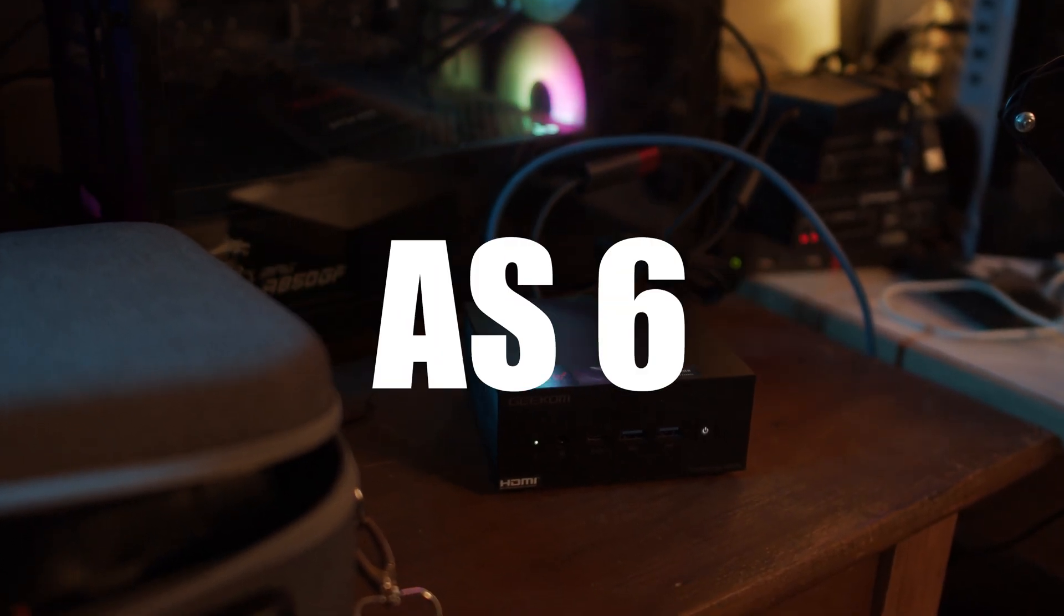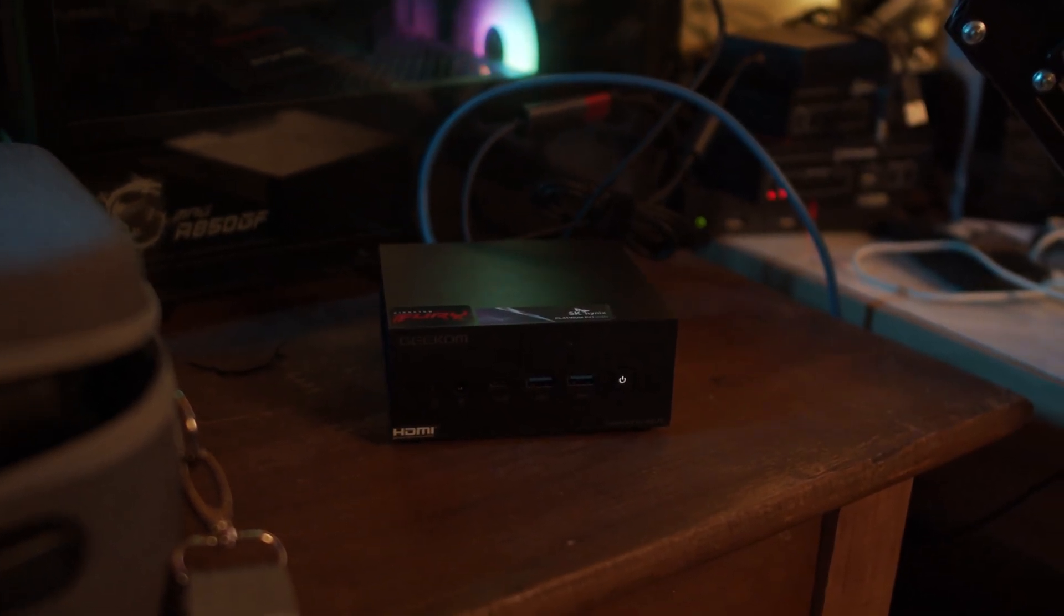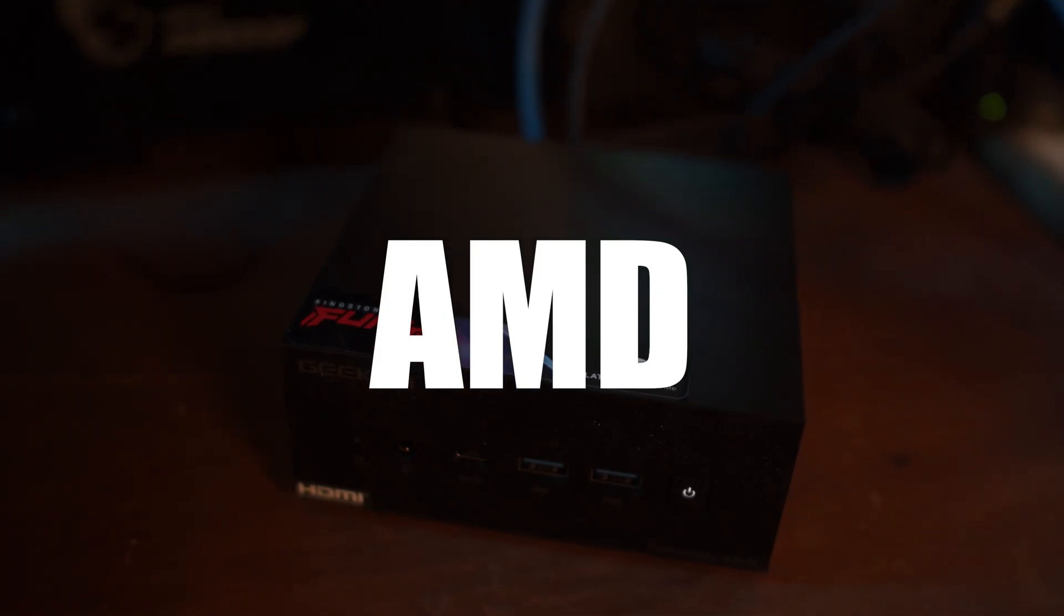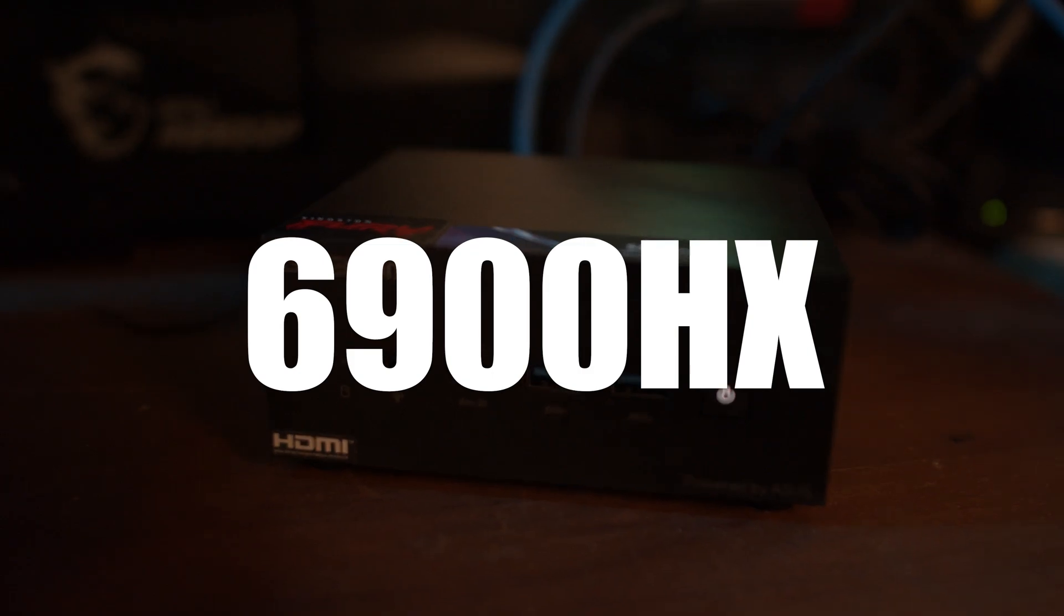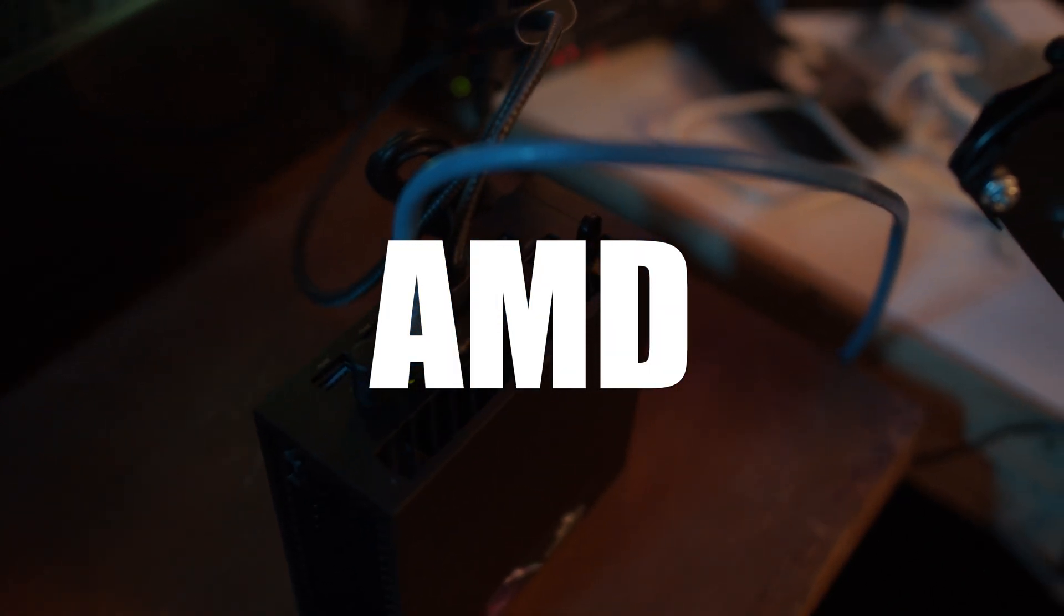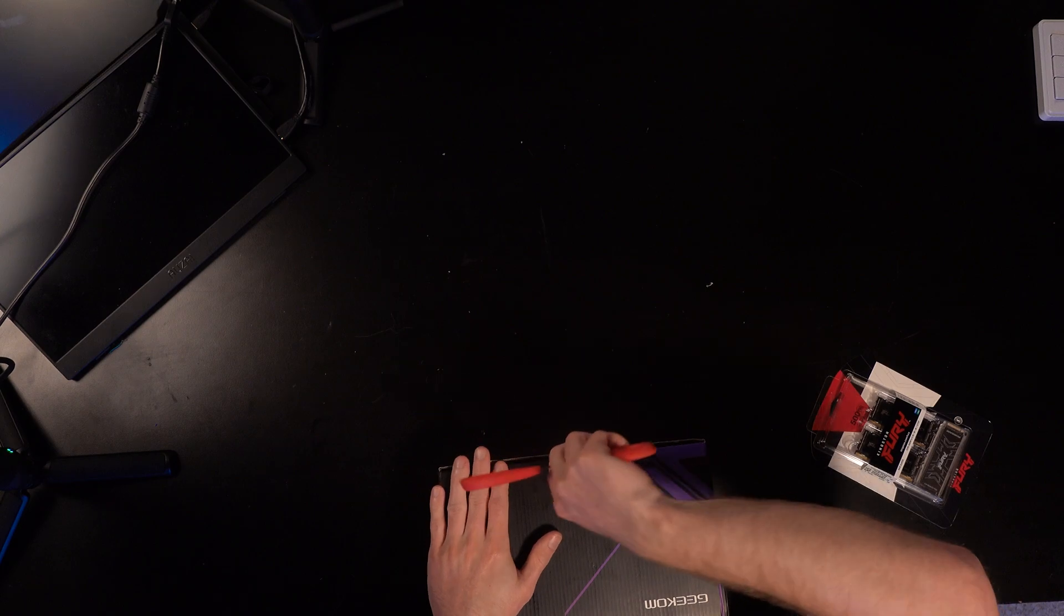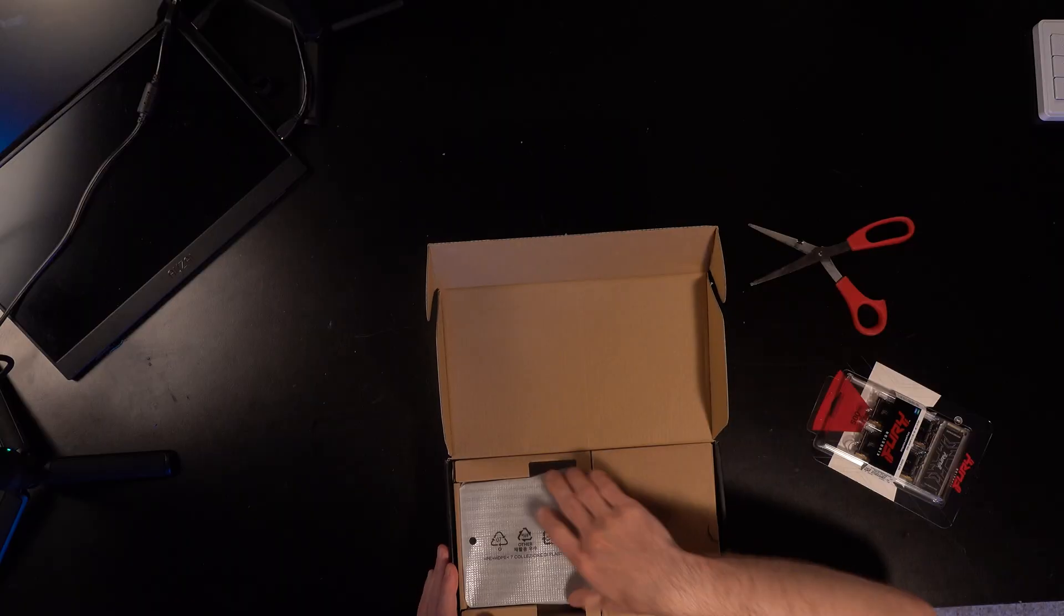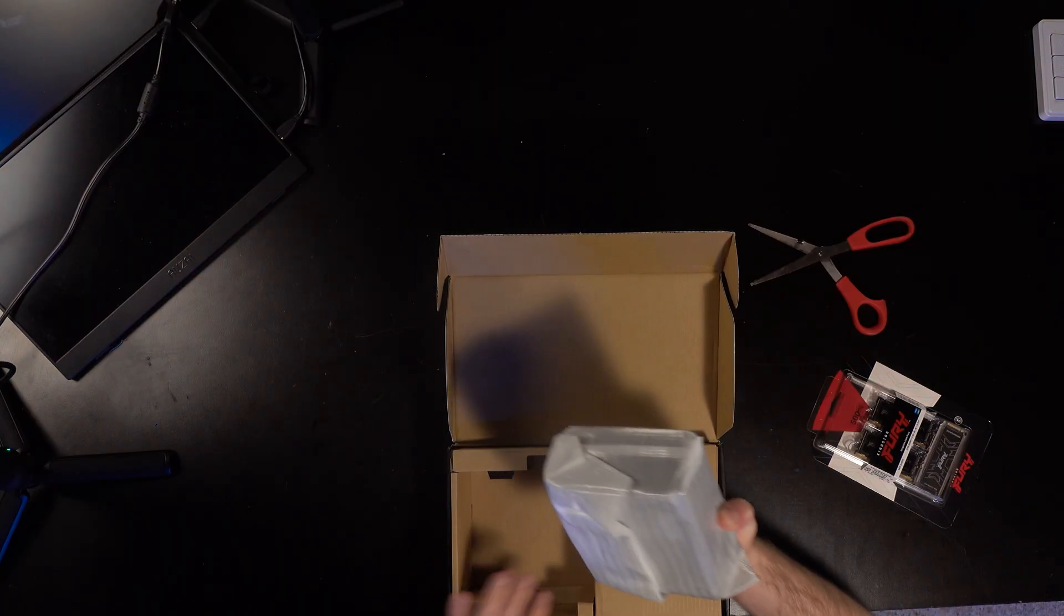This is the Geekum AS6 mini PC. It comes packed with a wide range of specs including AMD Ryzen 9 6900HX and AMD Radeon 680M. This was something that Geekum sent. We're going to review this and use it more for a server aspect. I really love these mini PCs for that, but these also have great graphics and you can easily upgrade them.